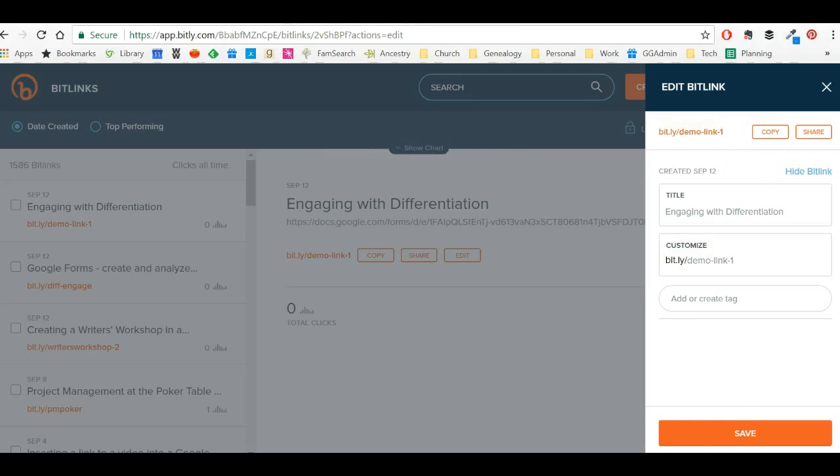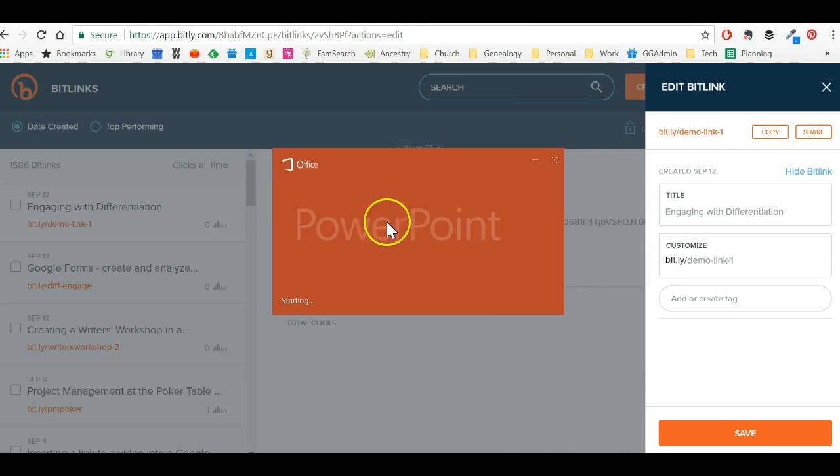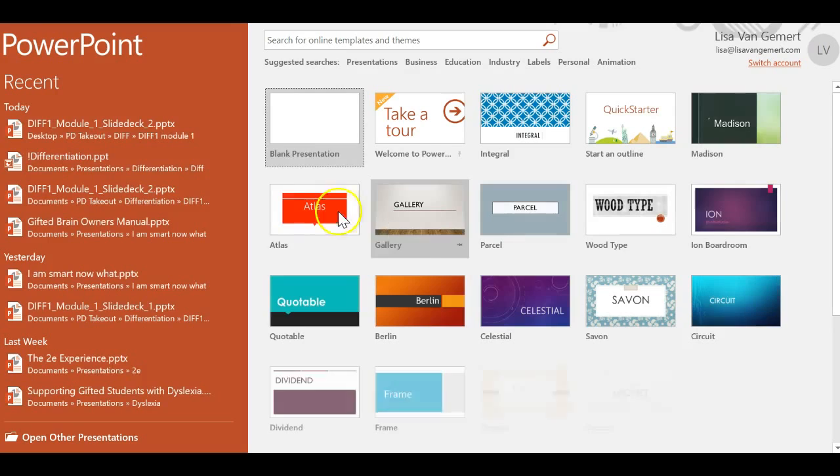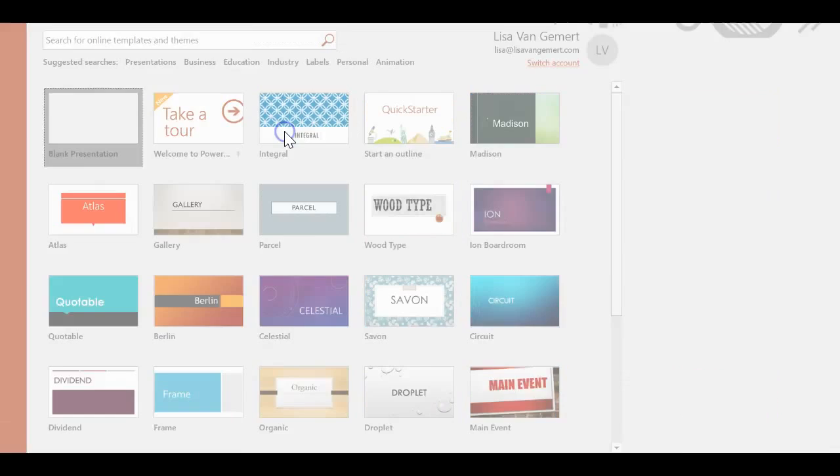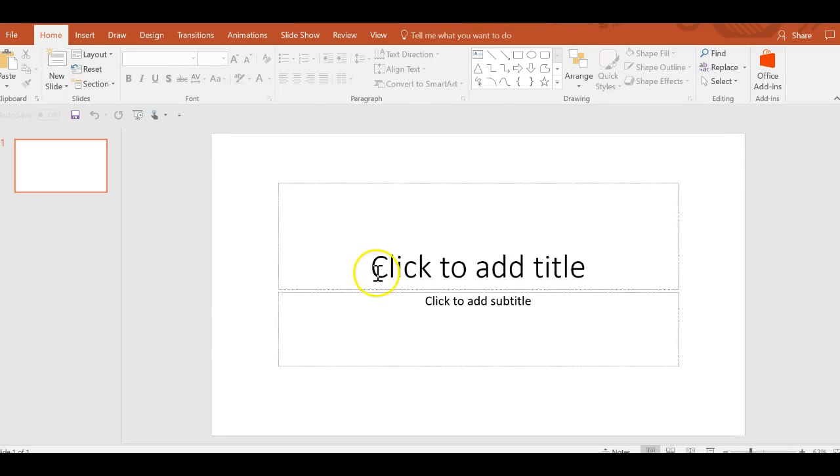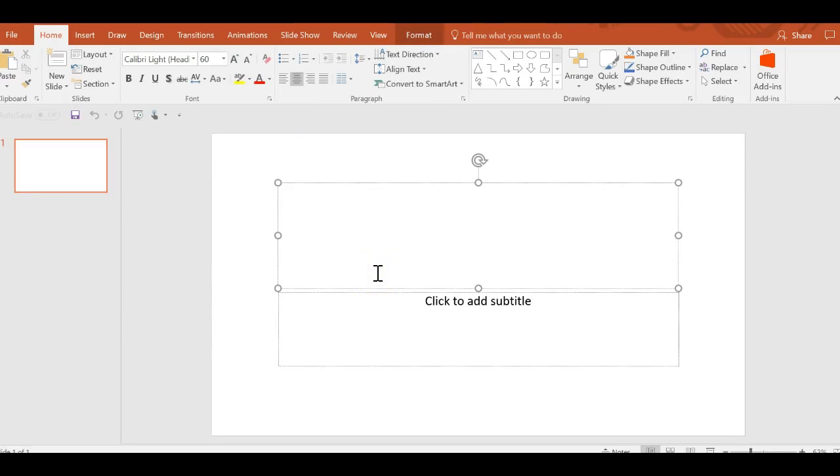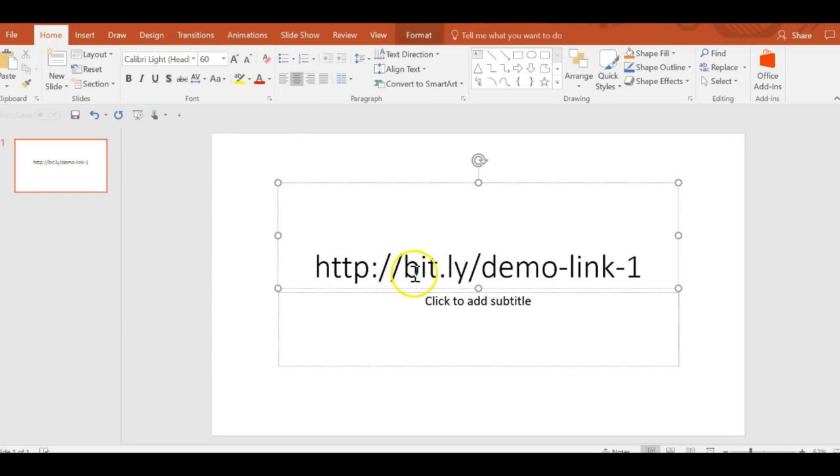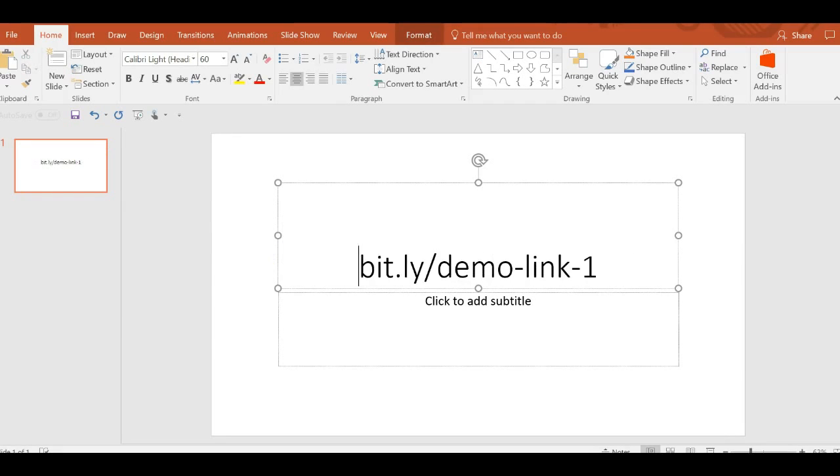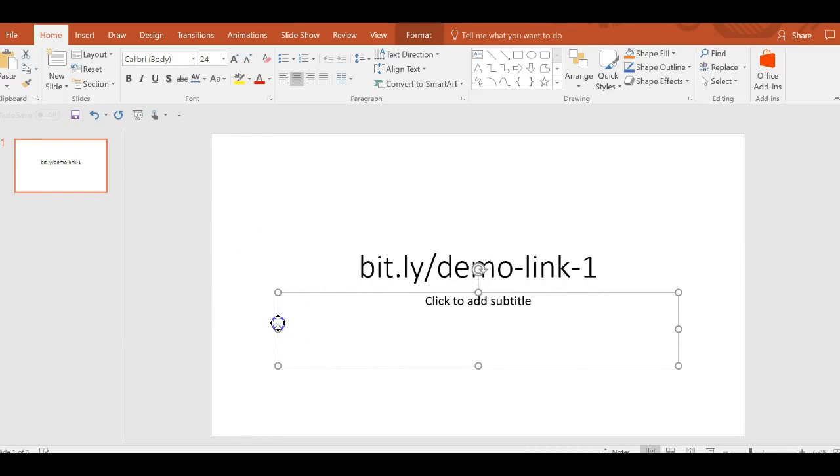Now I'm going to copy that link and I can either email that out or I can if I'm working in a training class or a classroom, I can just show that link to anybody who would need to see it.